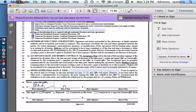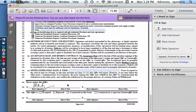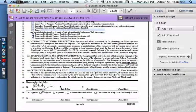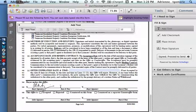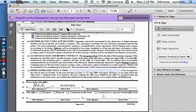Now the Date and Time field doesn't have a blue field. So they can click the Add Text right here. Click on the document and add the date. Simple as that.